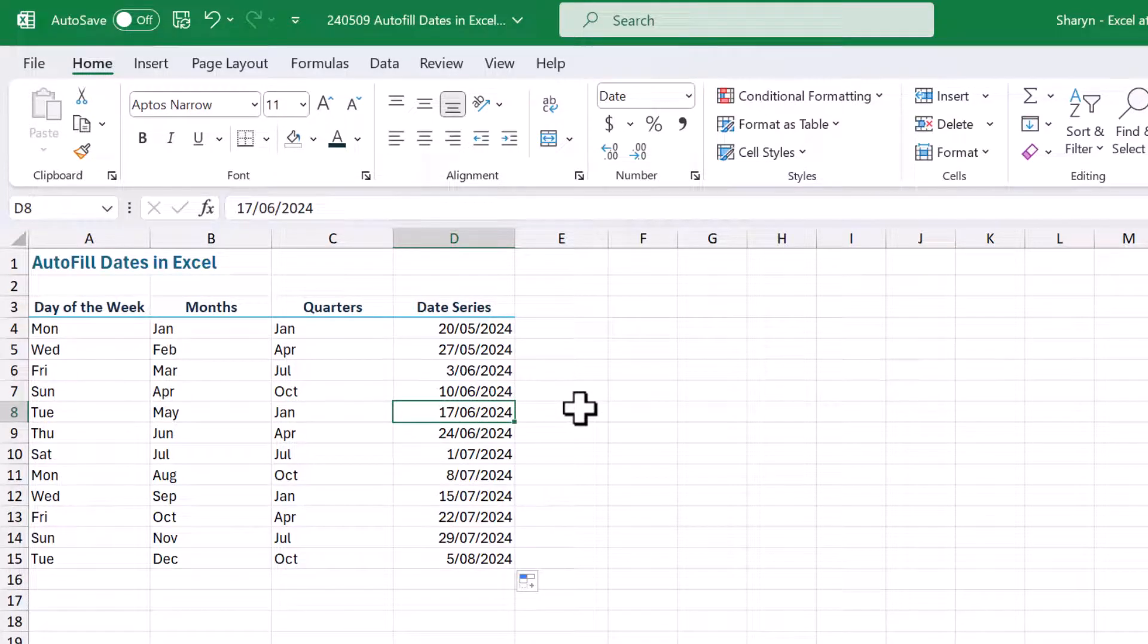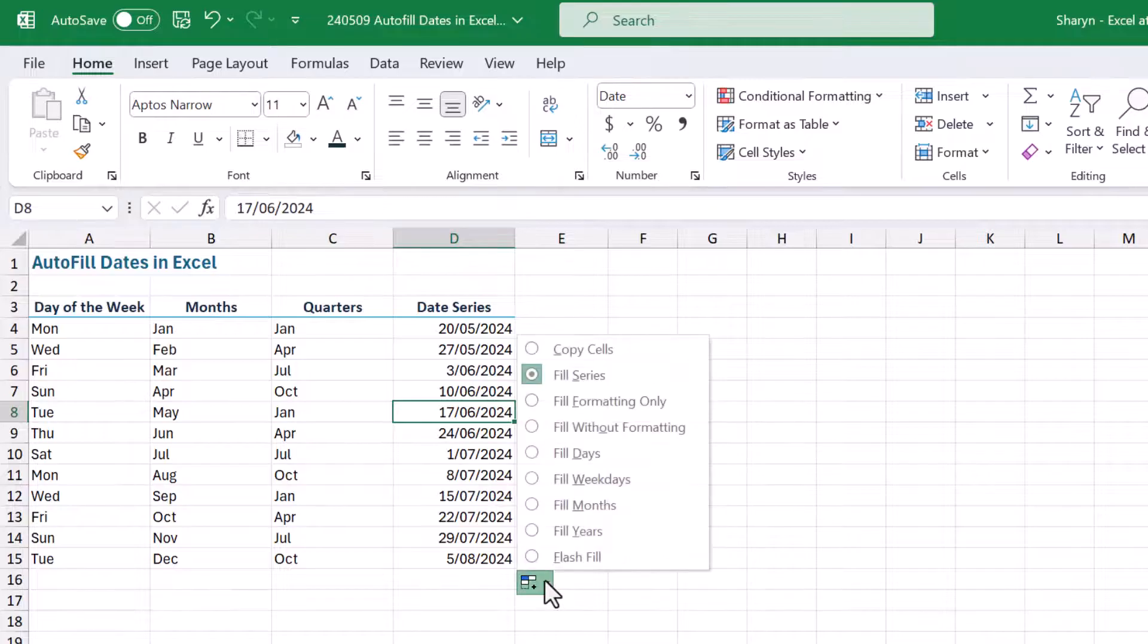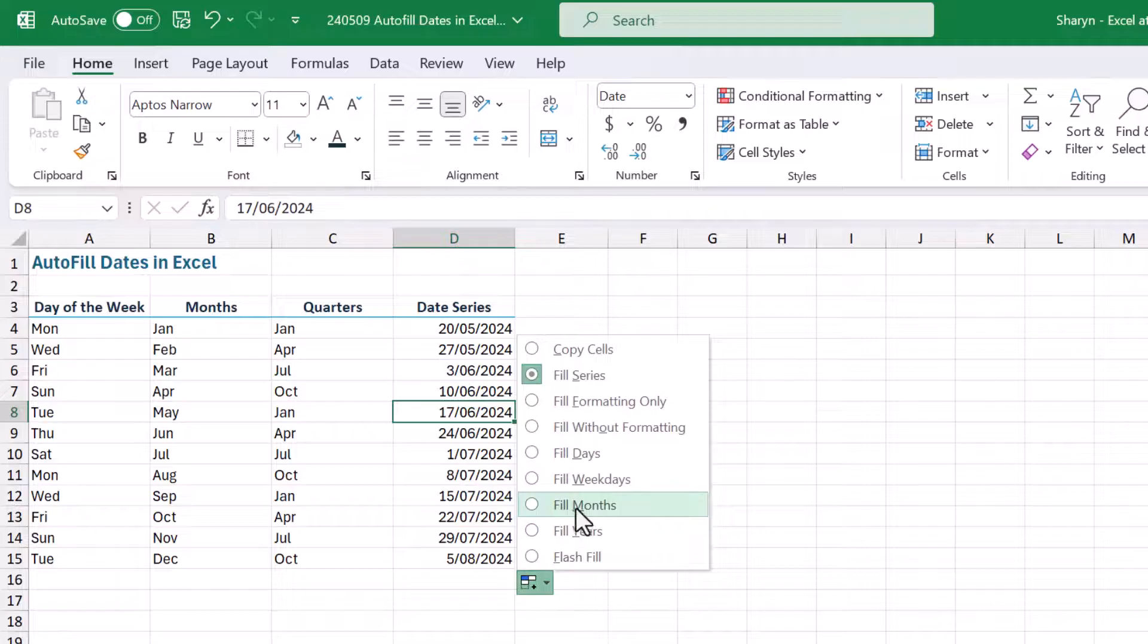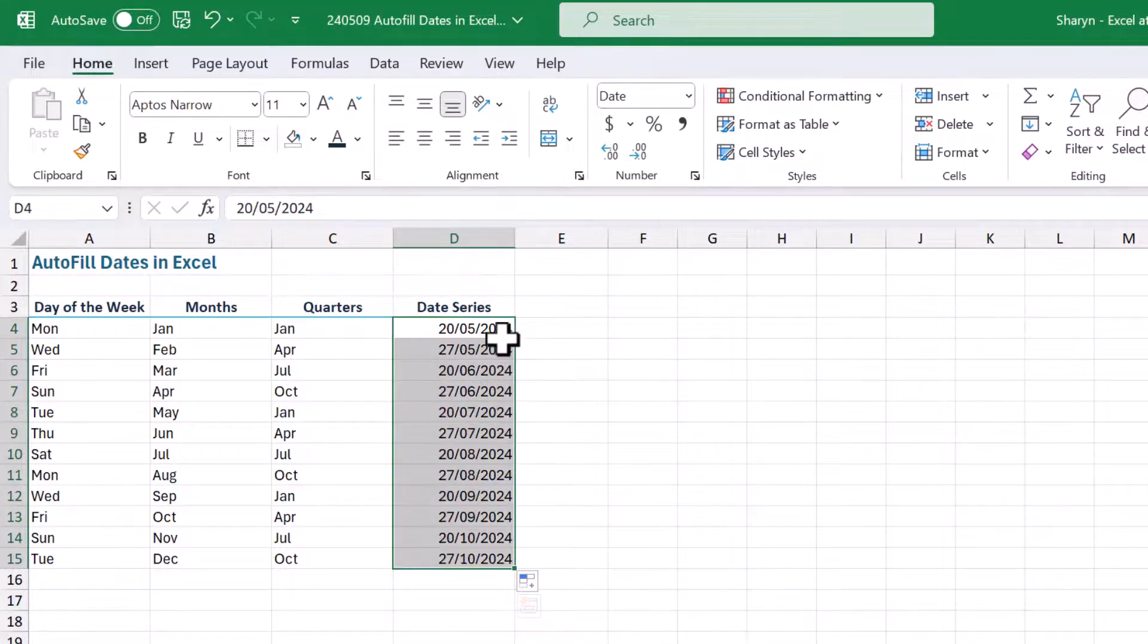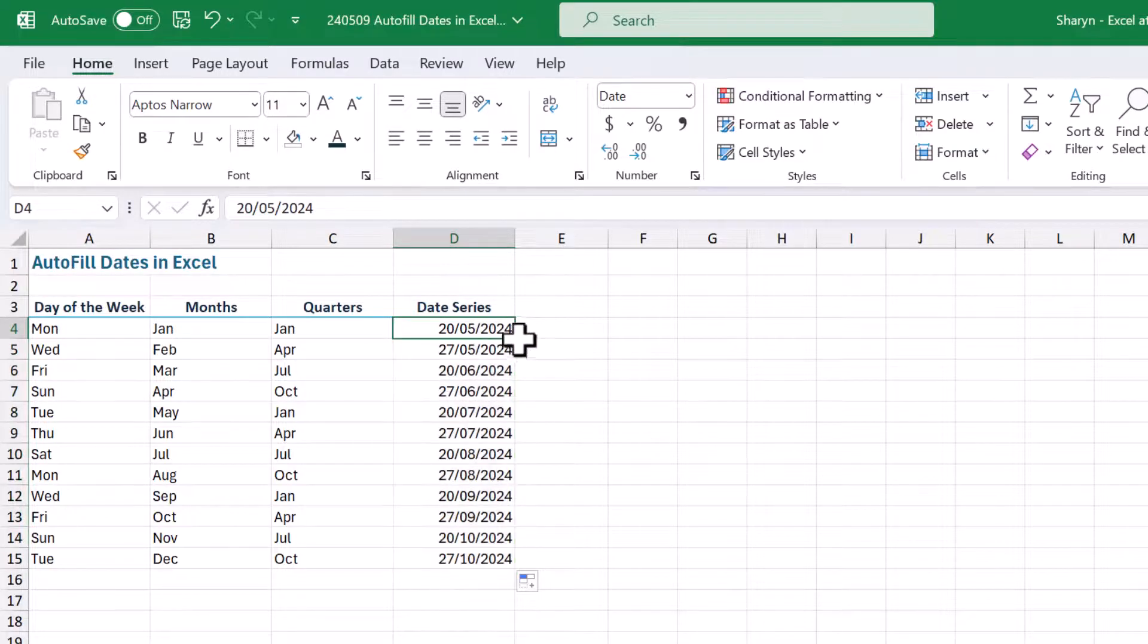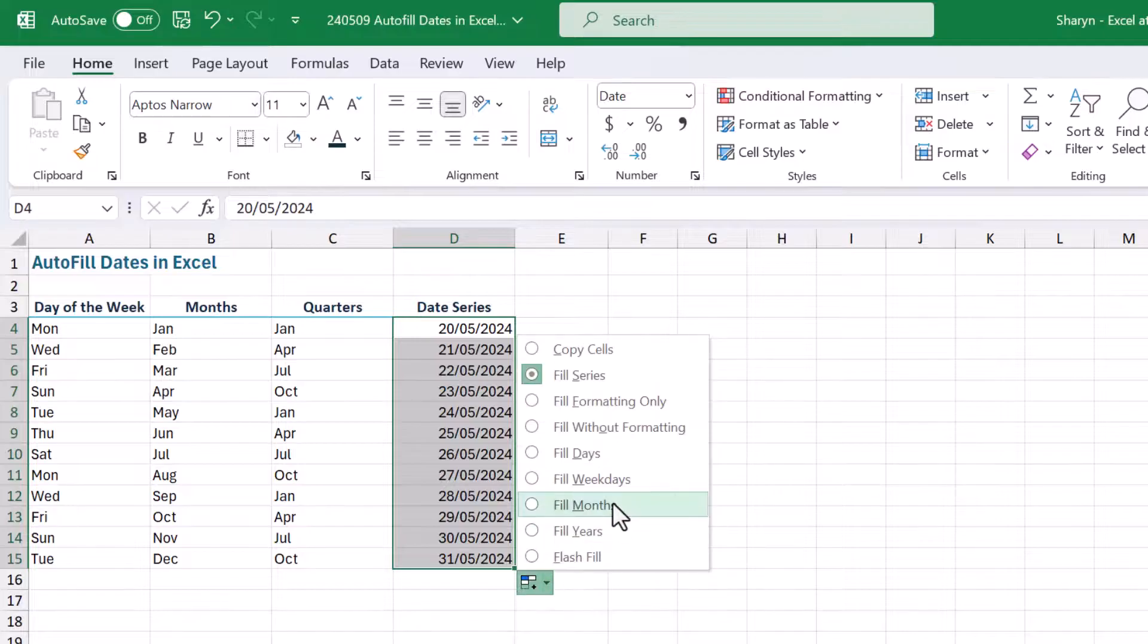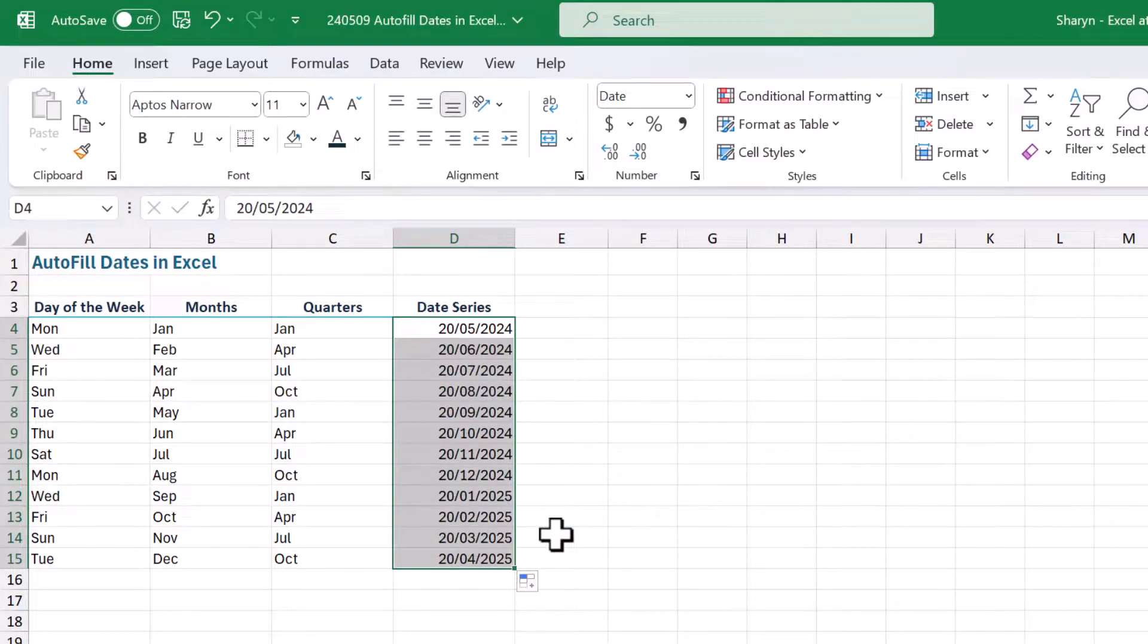But that's not all. Let me show you down here on the autofill options. This is brilliant. I can come in here and take it a step further. I can actually say fill months. Now watch this. Now I'm getting the 20th and the 27th of every month. Of course, if I just wanted the 20th, I could copy that down and then come in here and fill months. I've got the 20th of every month now.